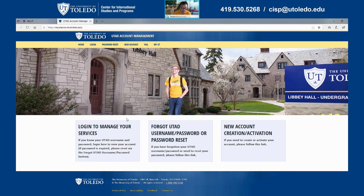On this page, you will see three options. Since we are actually resetting our password, we'll go with the middle one: Forgot UTAD username, password, or password reset. Click right here.